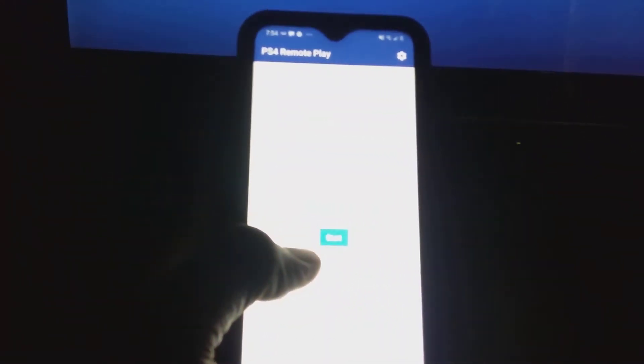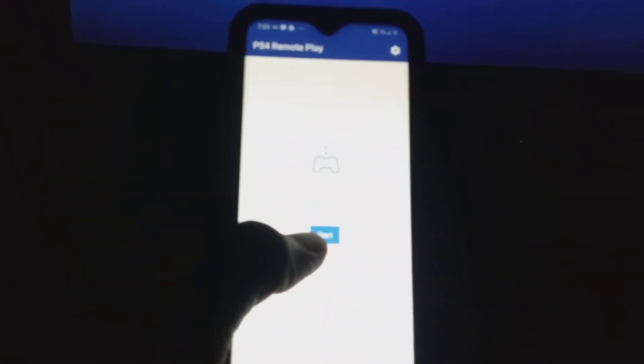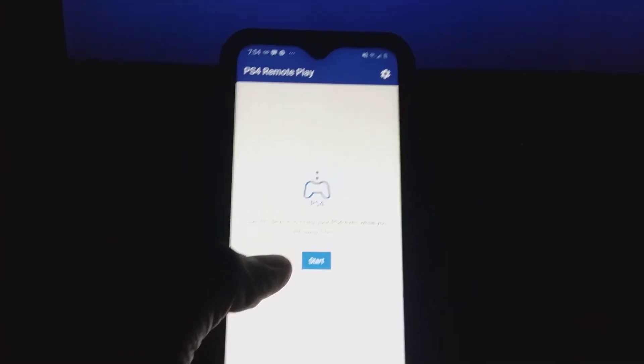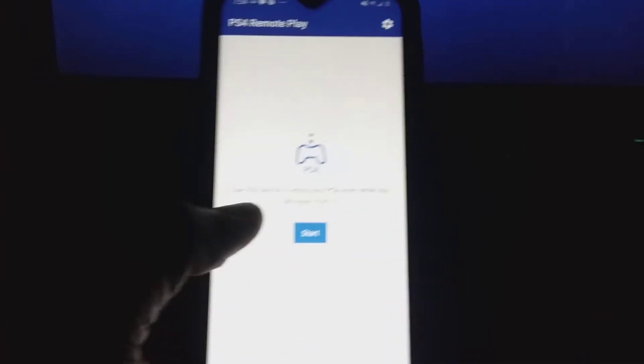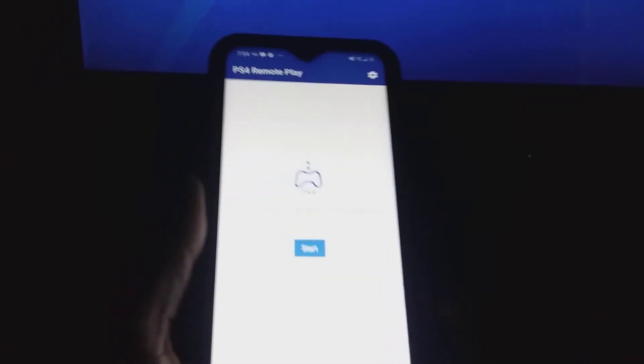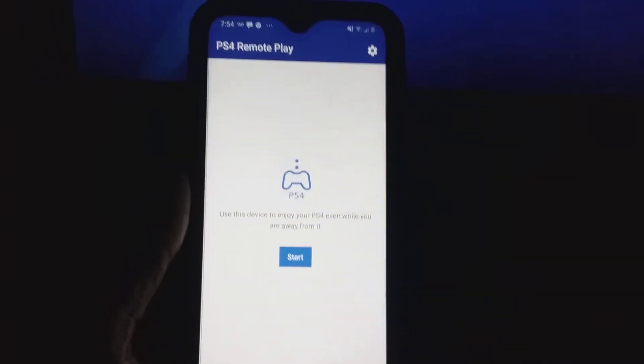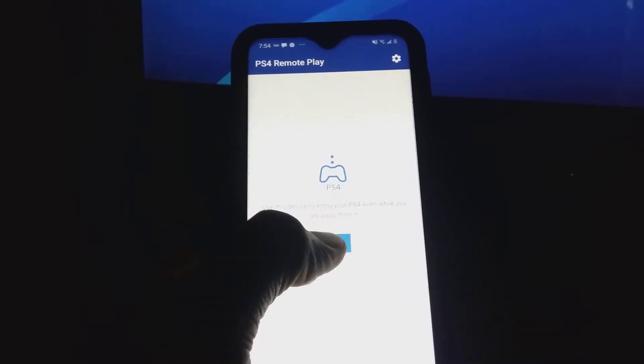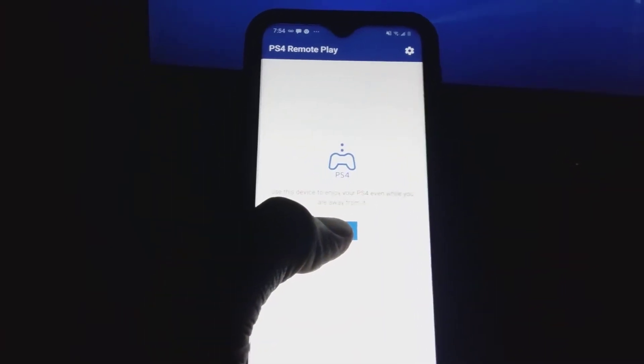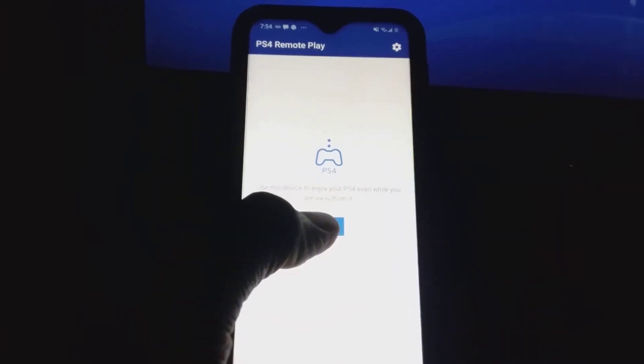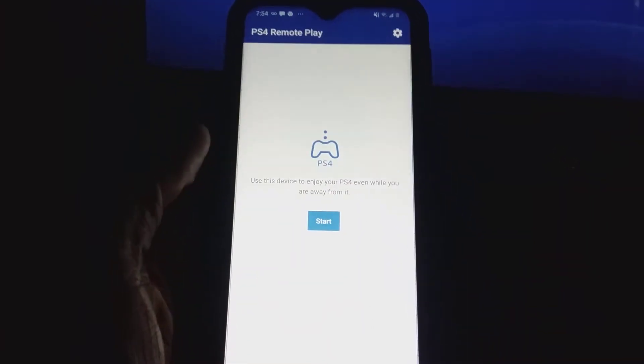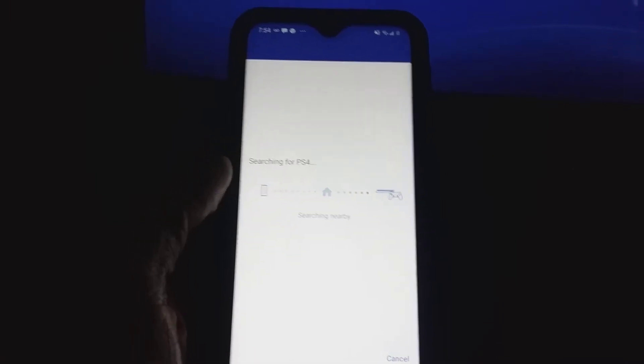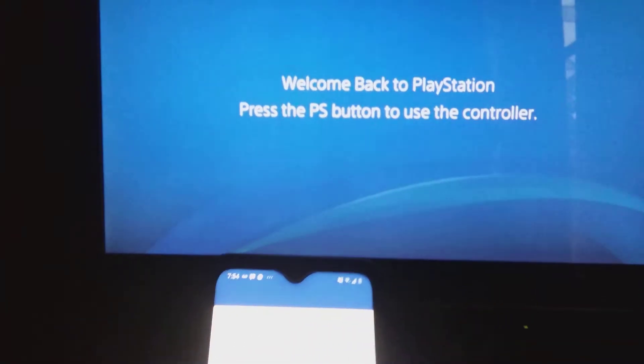it starts up, it's gonna be asking you to verify that it's you and put all your PS4 information in. So I already did that like a couple weeks ago. So what you want to do is basically after you do that, it's gonna connect to the PS4. Press start and it's gonna start searching for the